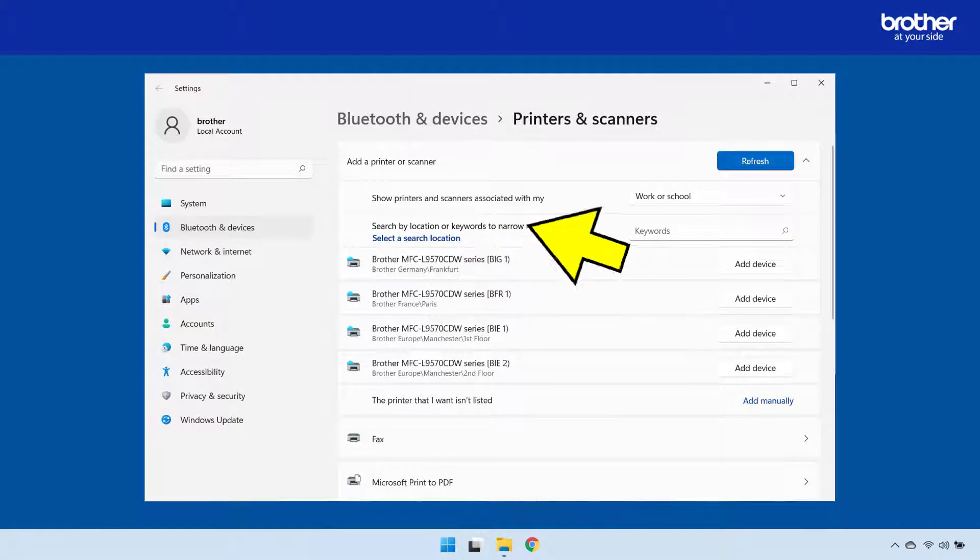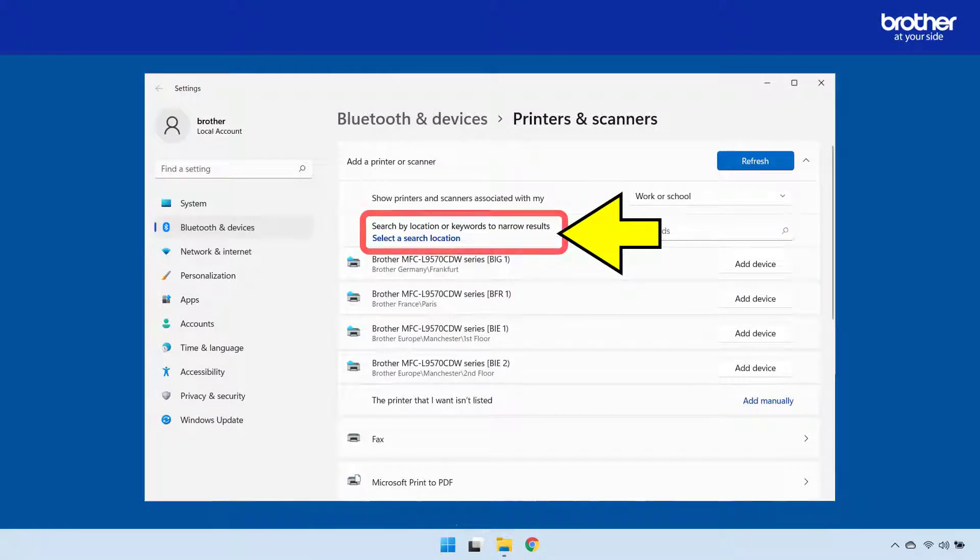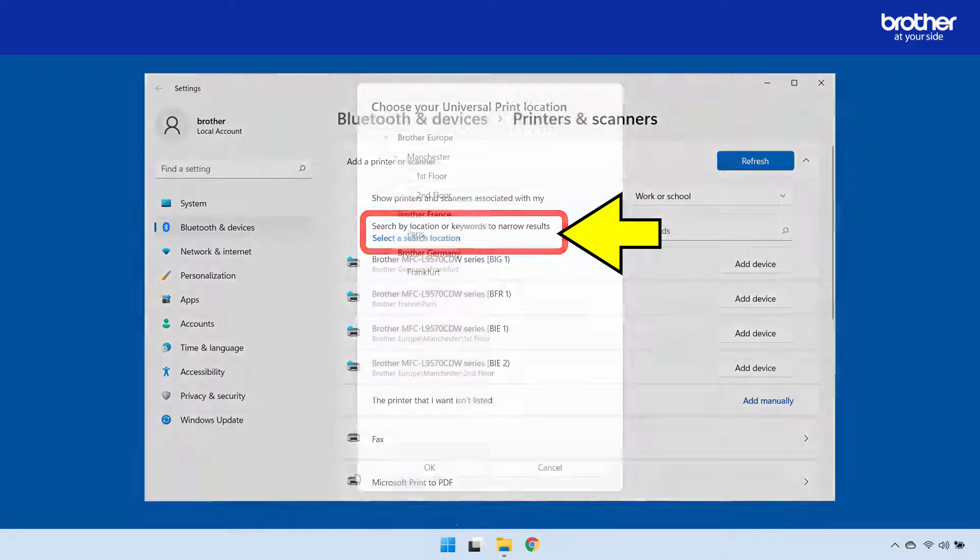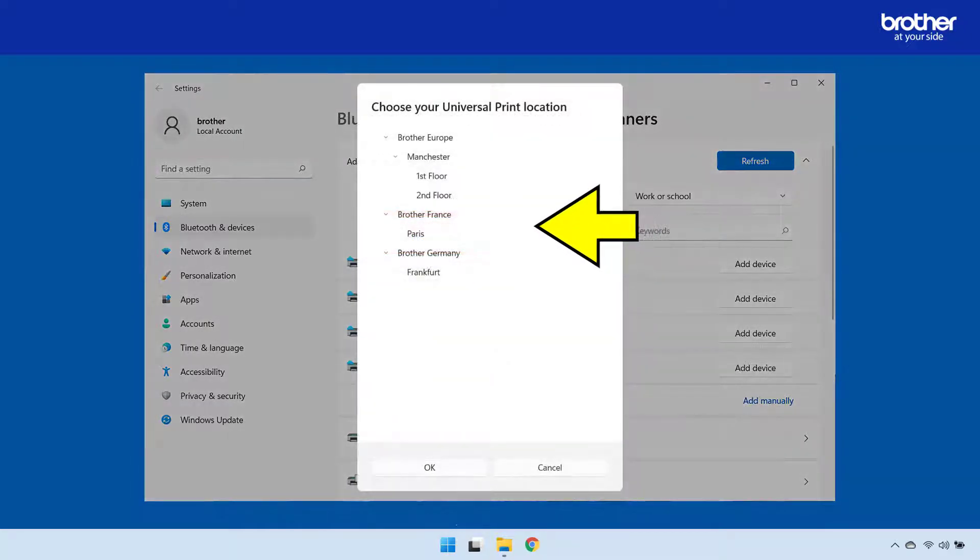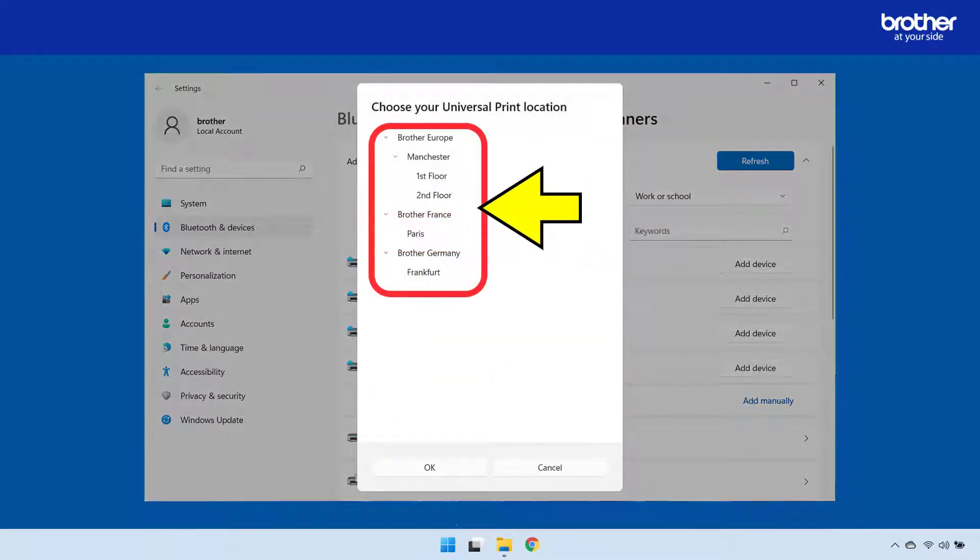To do this, I will click the select a search location button, where I can then apply a location filter.